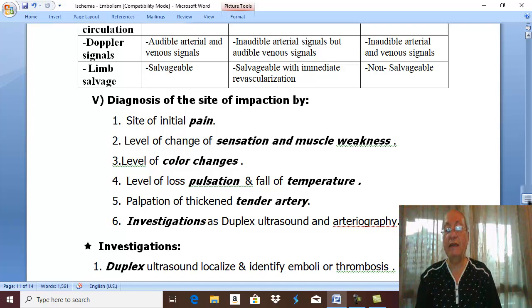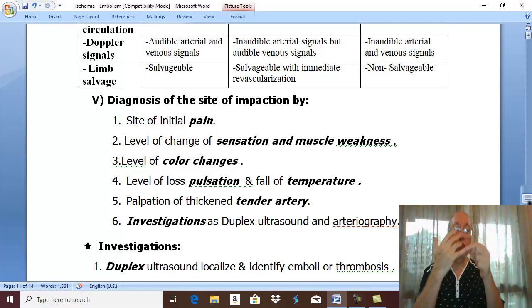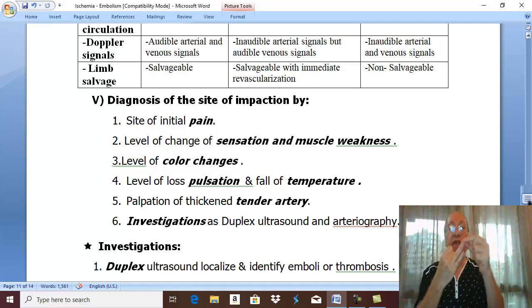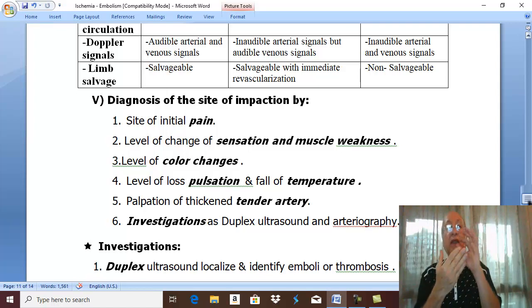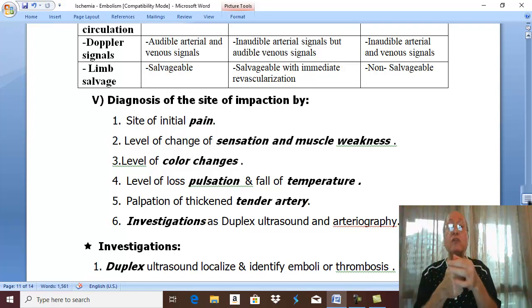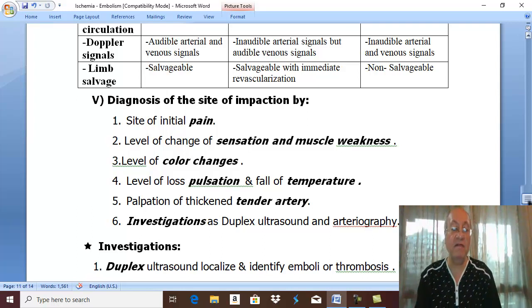After clinical picture and diagnosis of ischemia, remember that diagnosis should include: diagnosis of acute ischemia, diagnosis of the viability of the limb, diagnosis of the cause (embolism or acute thrombus), diagnosis of the source of embolism, diagnosis of the level of ischemia. Now let us go to investigations.